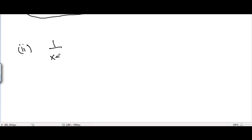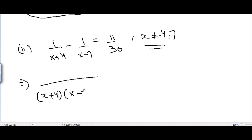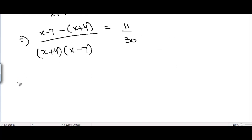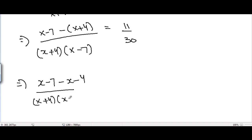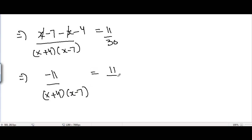The second problem is 1 divided by (x plus 4) minus 1 divided by (x minus 7) equals 11 divided by 30, where x is not equal to minus 4 and 7. On the left hand side, the LCM would be (x plus 4)(x minus 7). This gives (x minus 7) minus (x plus 4) divided by (x plus 4)(x minus 7) equals 11 divided by 30. Opening the brackets: x minus 7 minus x minus 4. This x and this x cancel.